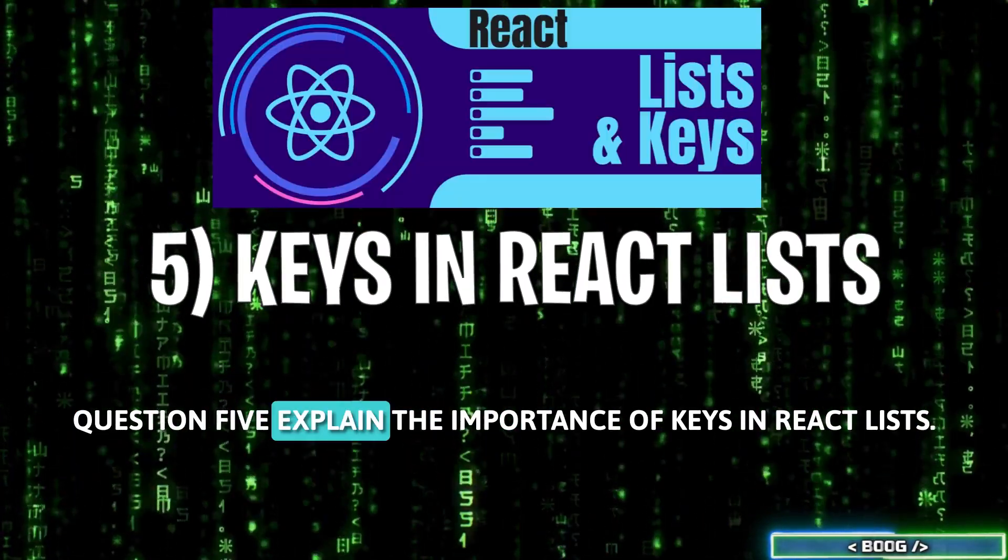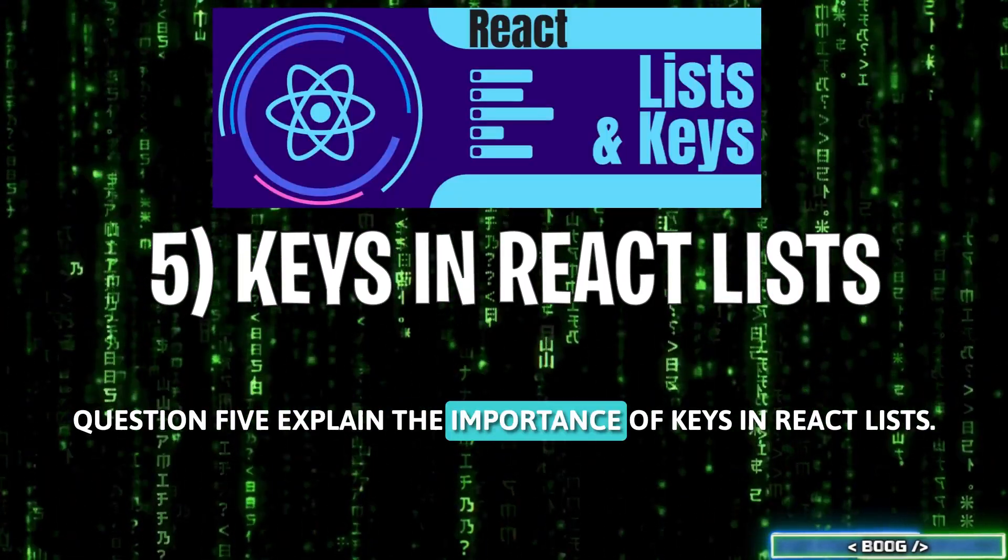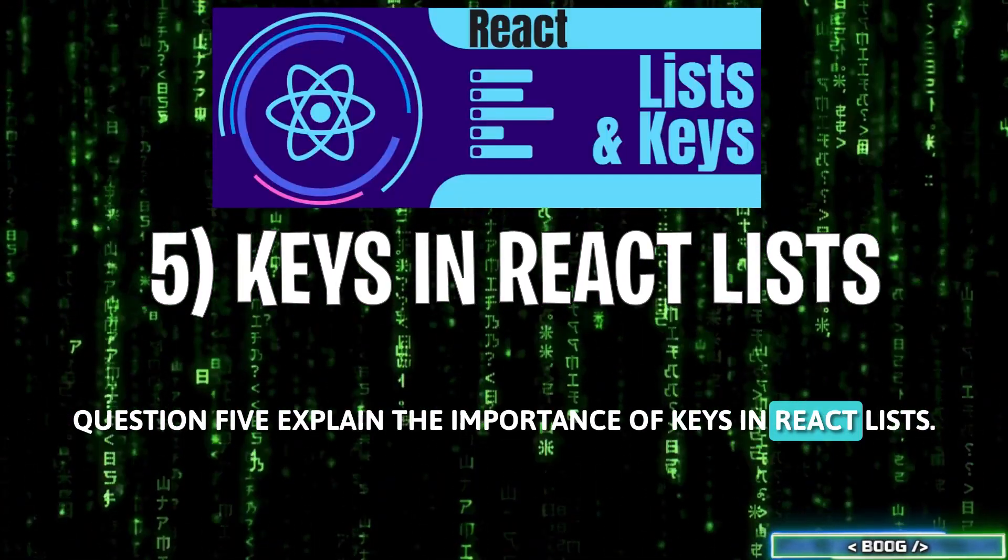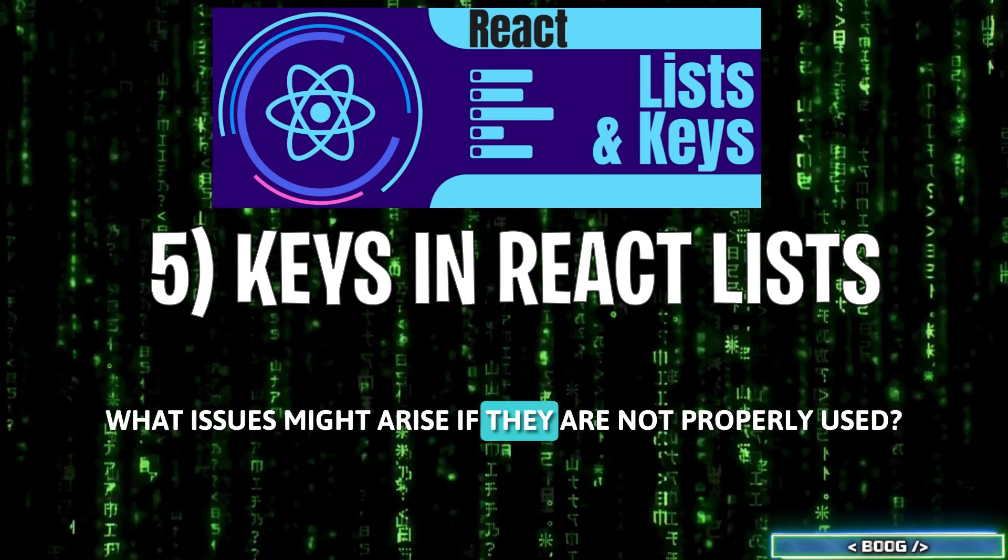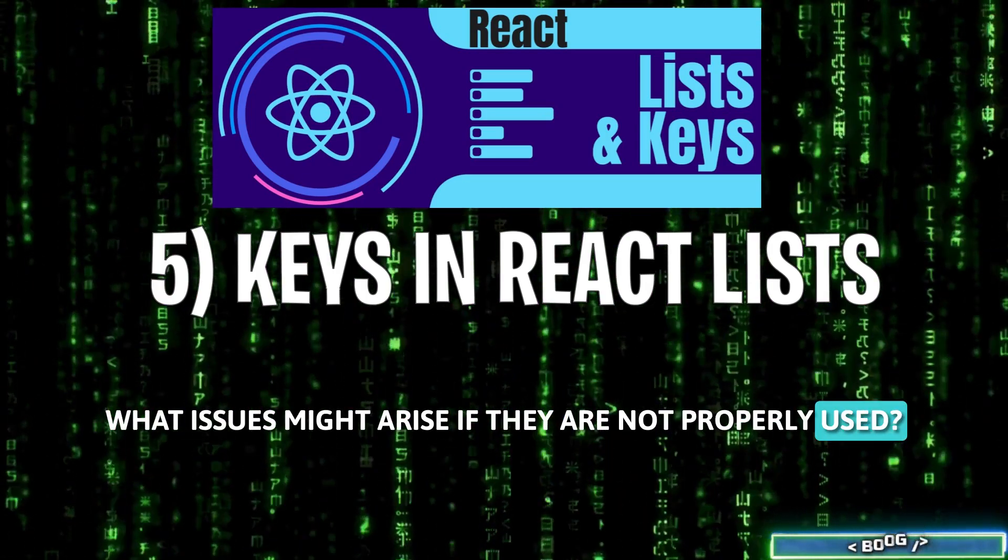Question 5: Explain the importance of keys in React lists. What issues might arise if they are not properly used?